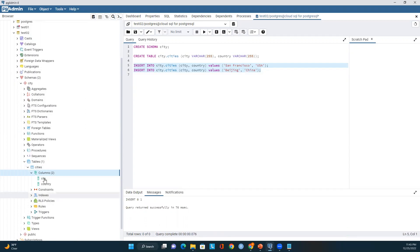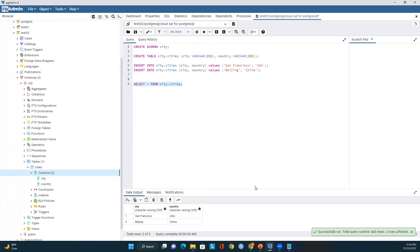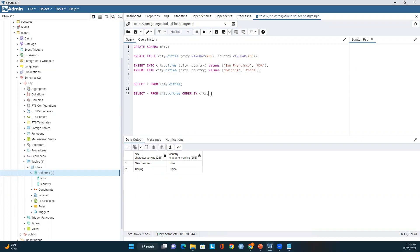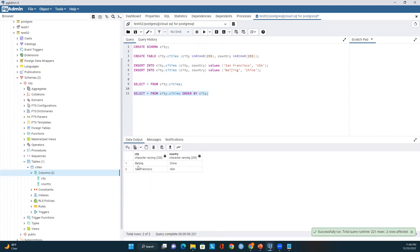The insert statement was successful. If we query against this table we should be able to see those two records. Let me run a simple SELECT query. We are able to see the records in this table — we successfully created the table and inserted those two records. Let me run one more query with ORDER BY city. We can see the results ordered by city: Beijing and San Francisco, with countries China and USA.